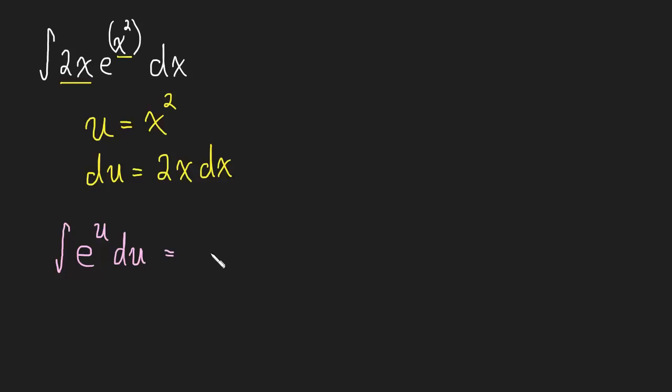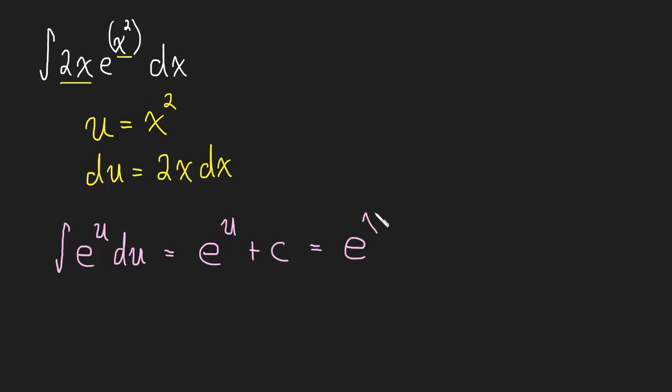And again, this is a ridiculously easy integral. It's just e to the u plus c. And again, we need to substitute back what u was. So, this is just going to be e to the x squared plus c.